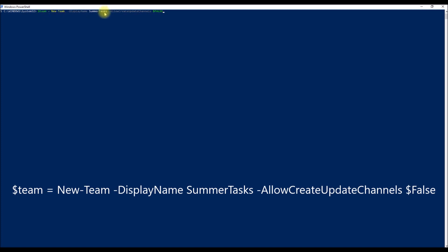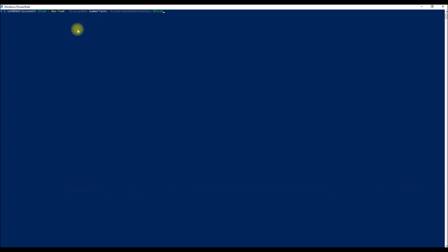All this value I'm assigning to a PowerShell variable dollar team, so the dollar team will contain the new team detail like the group ID, the group name, display name, everything. So I don't have to recreate again or go for that team and fetch the details of that to reuse in my further job.